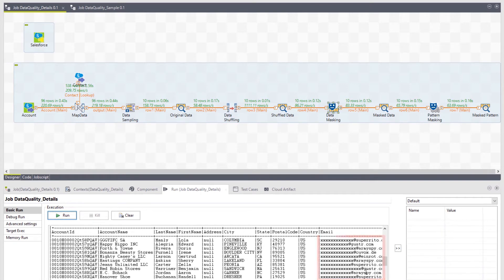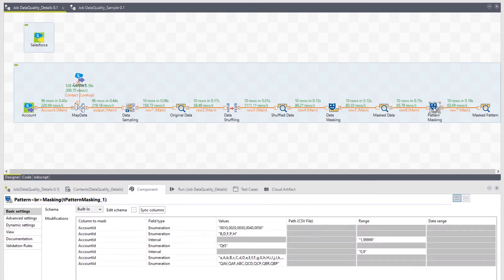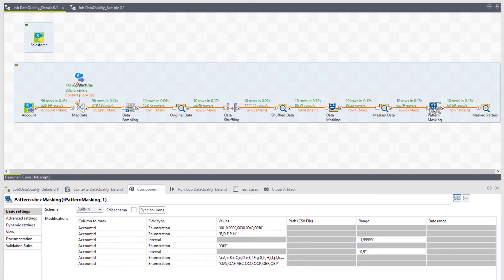Finally, we'll pass our data through a pattern masking component. It masks data based on a user-defined pattern. This component is ideal for masking structured or standardized data, such as credit cards, social security numbers, or like in our case, account IDs.